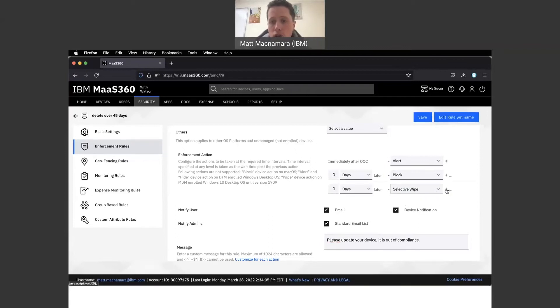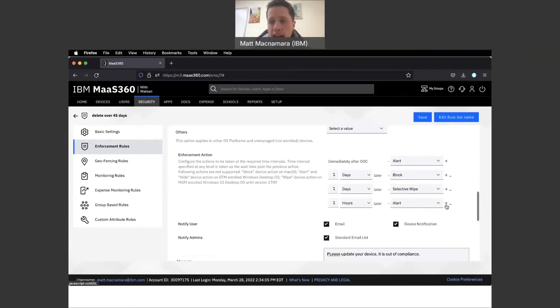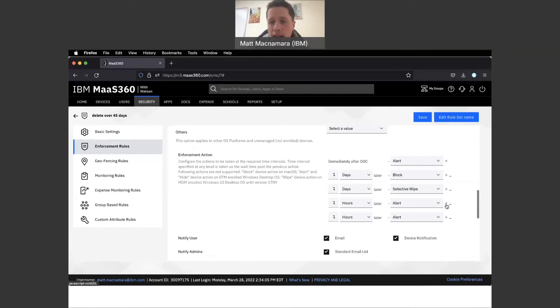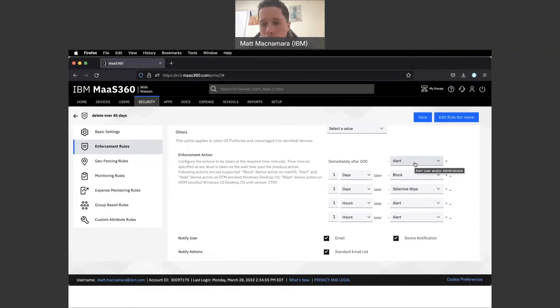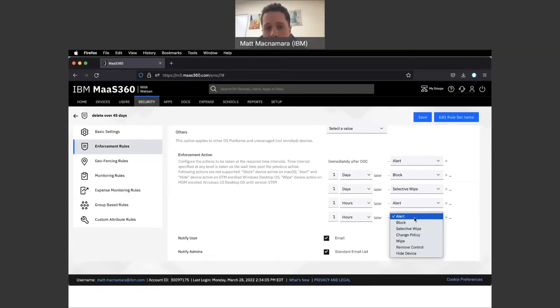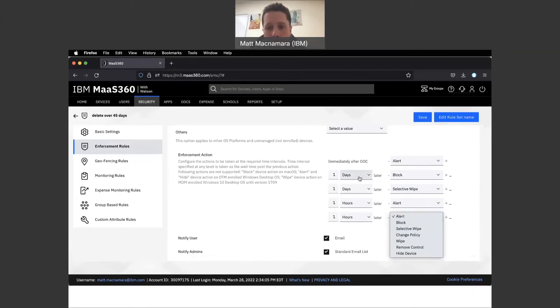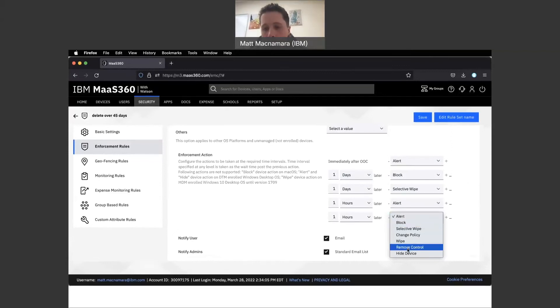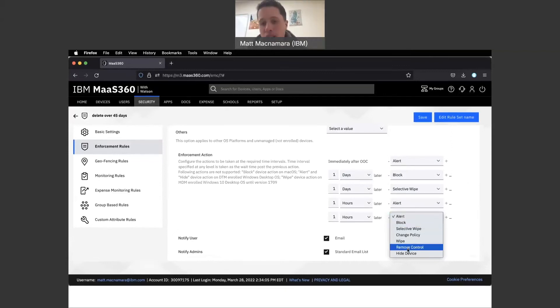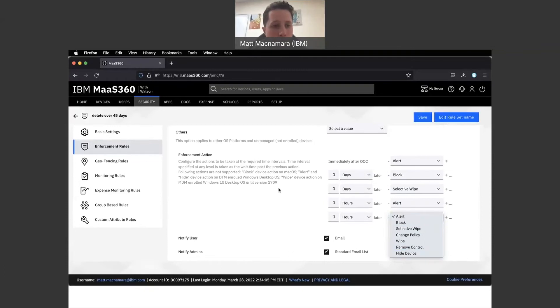Enforcement rules are super important. Again, policies are the law, compliance rules are what happens to a device or user if the law is broken. You could add lots and lots of actions here - it looks like up to five different actions that will happen in order, either daily or hourly, from alerting all the way to removing control from MaaS360 and hiding that device so it's no longer taking up a license within MaaS360. Those are enforcement rules.